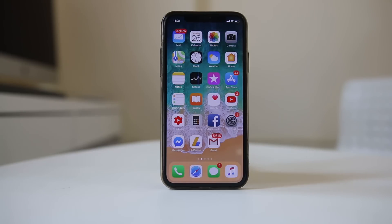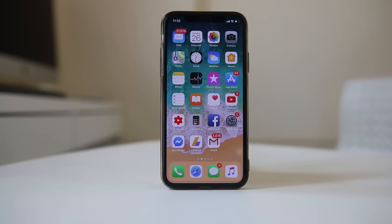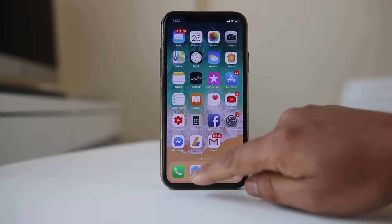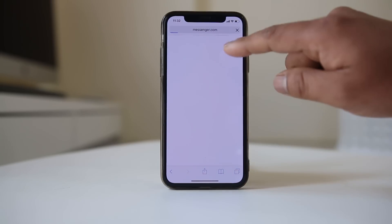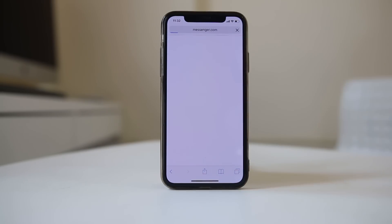The next common issue which causes the App Store not to connect is your internet connection. If you have a poor internet connection on your iPhone or iPad, you may not be able to connect to the App Store. So make sure to open a website and check if it loads.